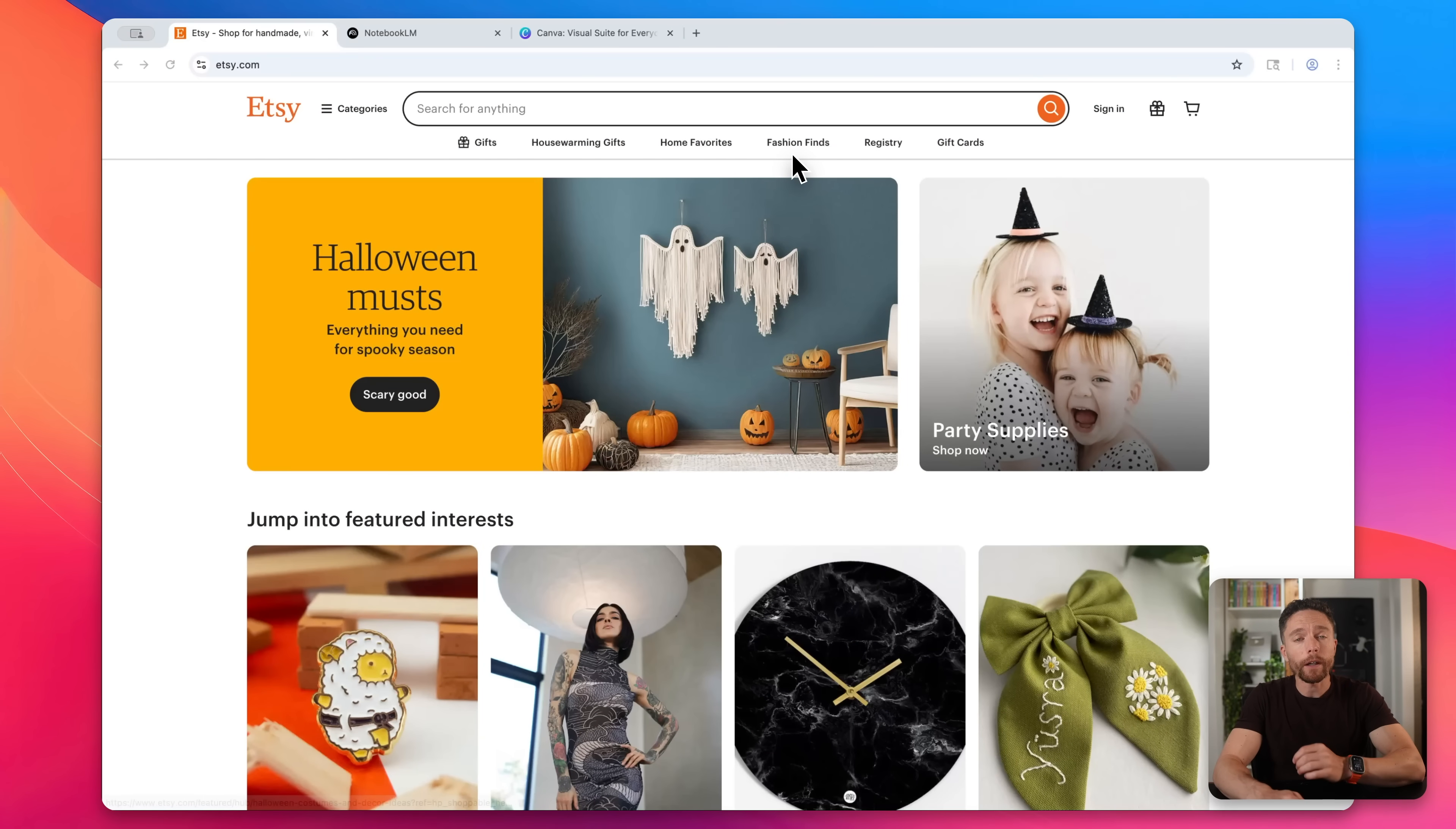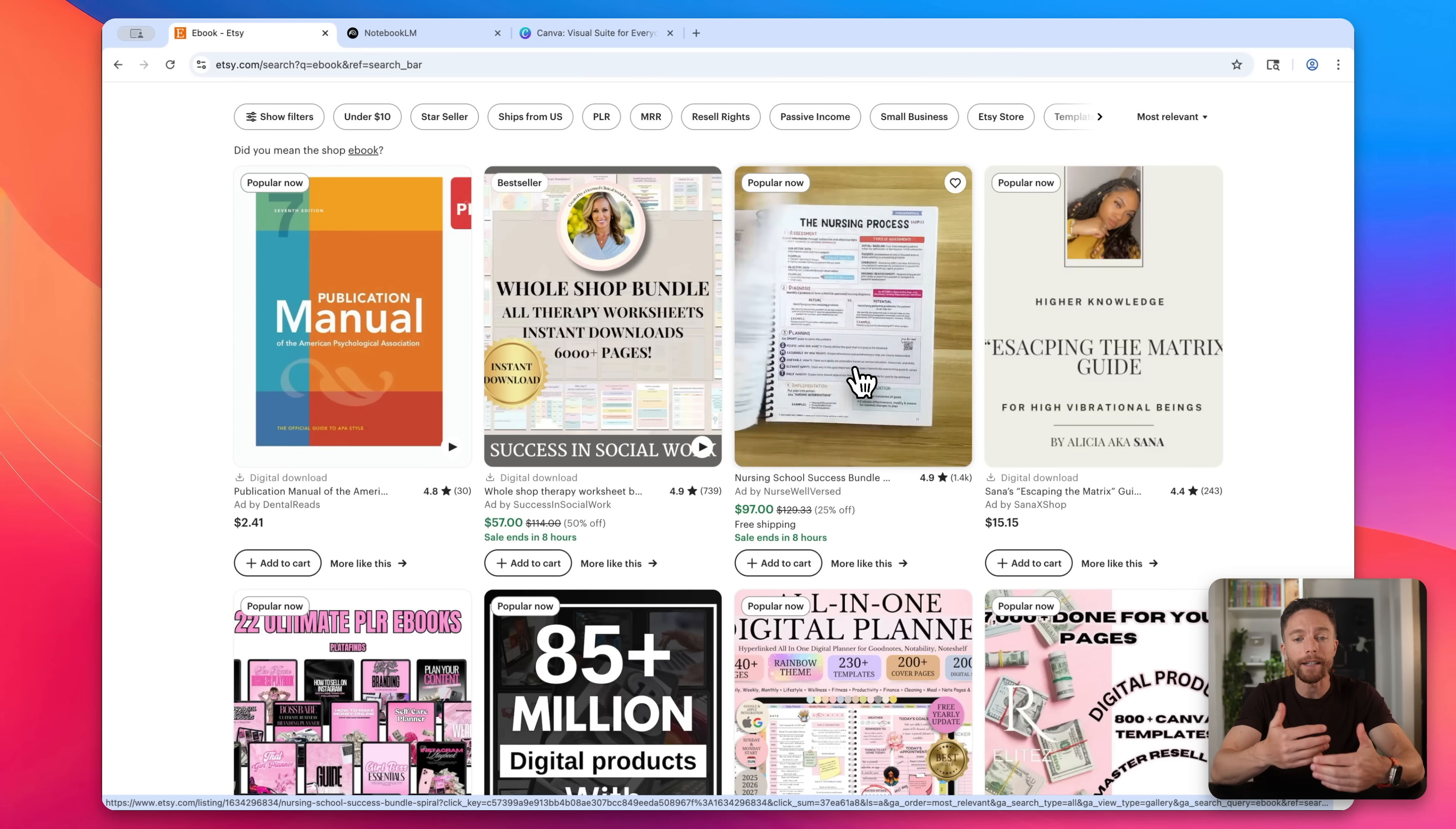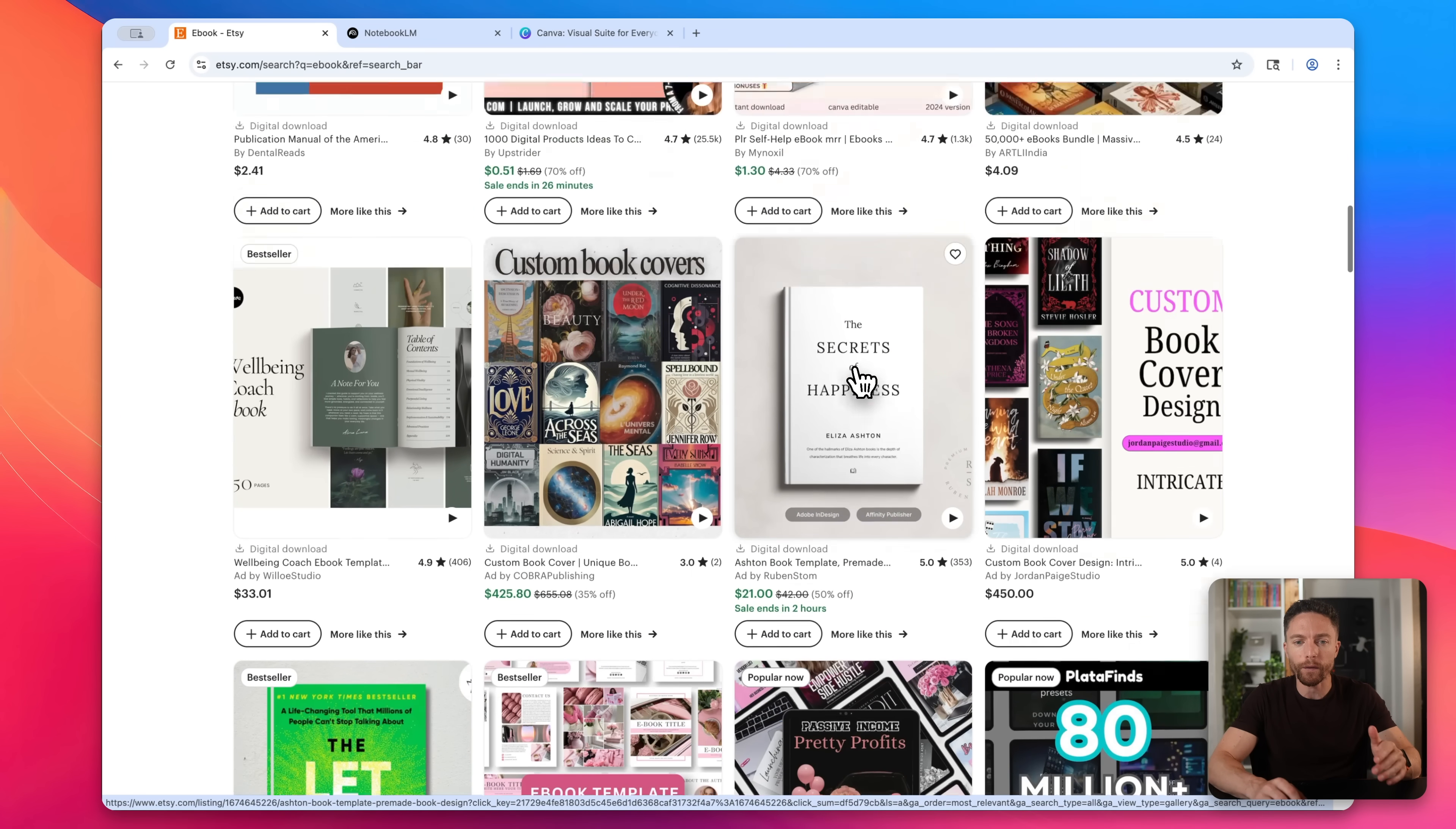Okay, so first thing I would do is head on over to Etsy.com. And you just want to type in here the word ebook. And what we want to do is actually look for some popular ebooks that have a lot of reviews, so we can get an idea of what people are actually purchasing. Now there are paid tools that will do this for you. However, for purposes of this video, I want to show you the cheapest and easiest way to get started. So we're going to stick with this free method.